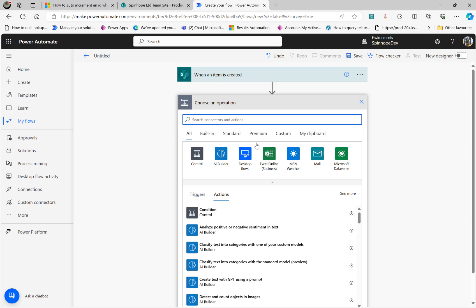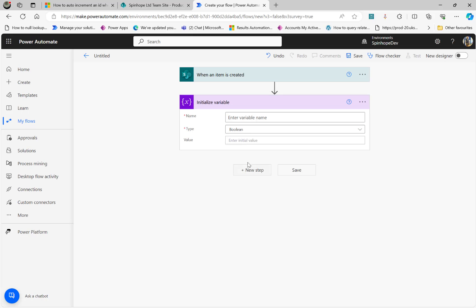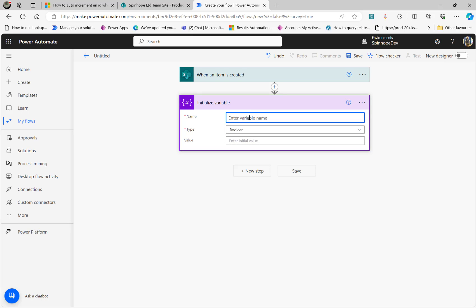Next, we want to increment the values. So we need a particular action here called Initialize Variable. Under that, I'm going to name it 'increment number' — that's an integer value.